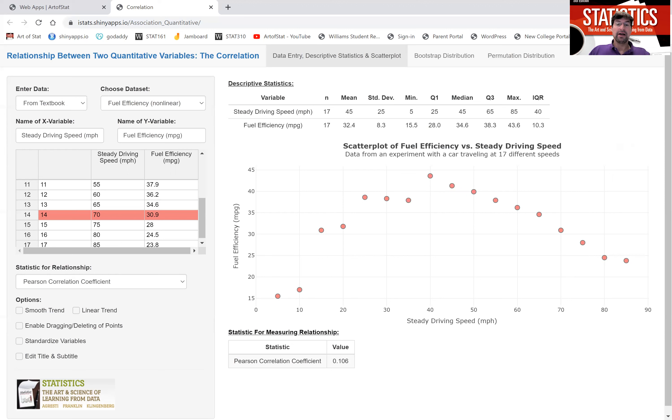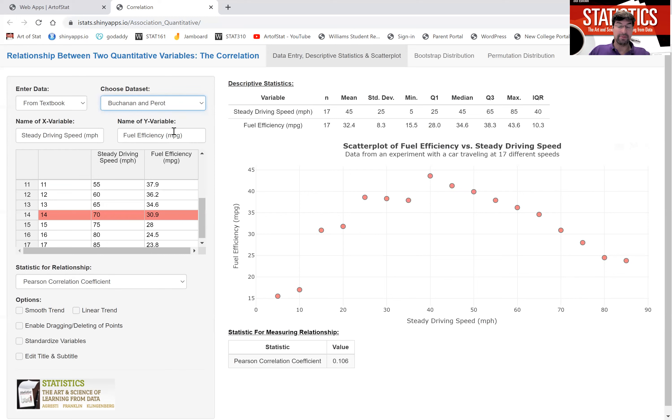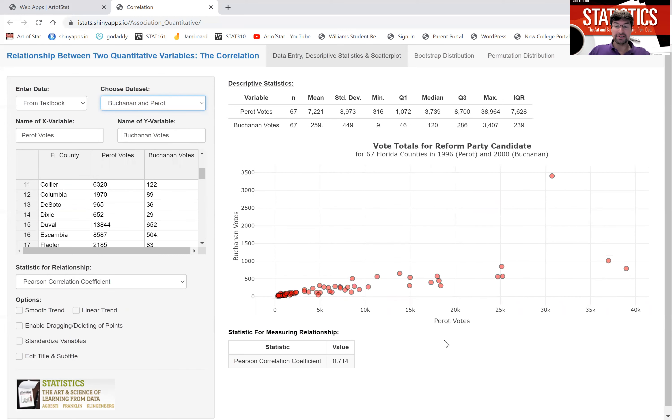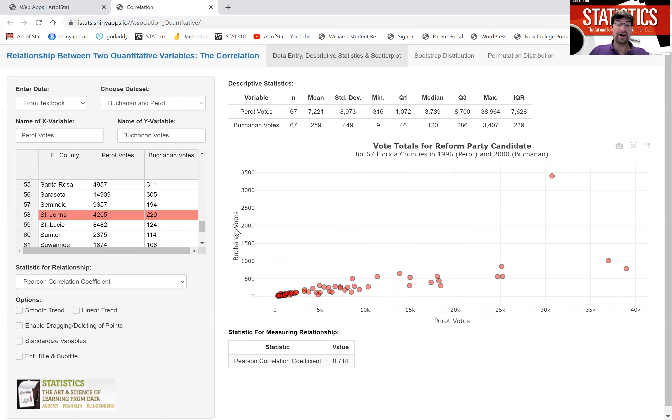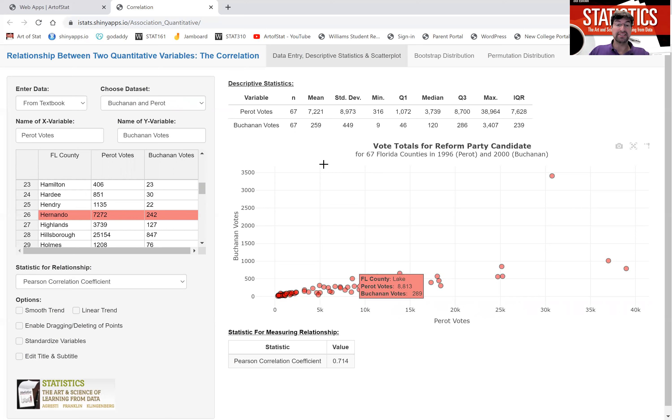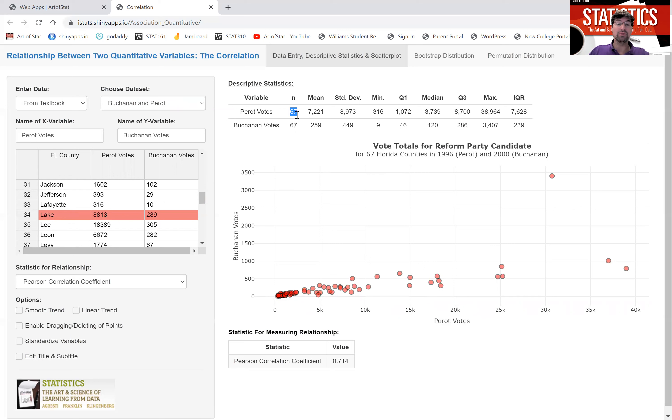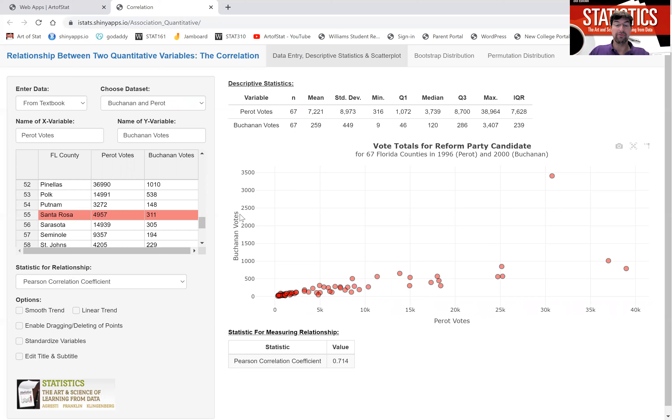Finally, another important point to make is the correlation coefficient is heavily influenced by outliers. I'm going to show you another new example that plots the votes in the presidential election that the independent candidate got in 1996 compared to 2000. In 1996, Ross Perot was the independent candidate. And in 2000, Pat Buchanan was the independent candidate. And the dots here refer to the 67 Florida counties and how they voted in 1996 and in 2000 for the independent candidate.